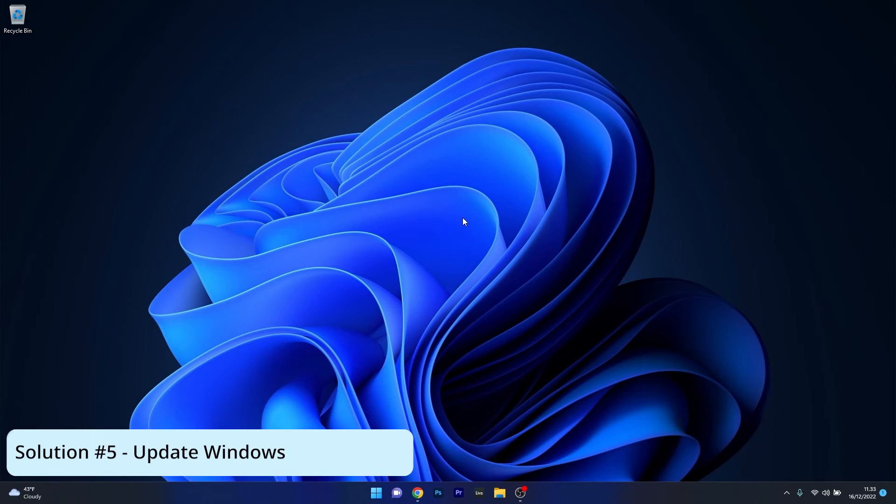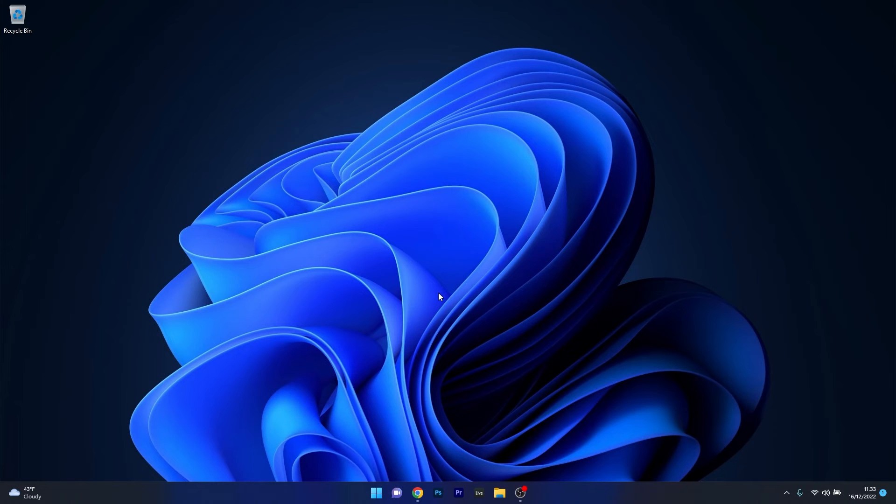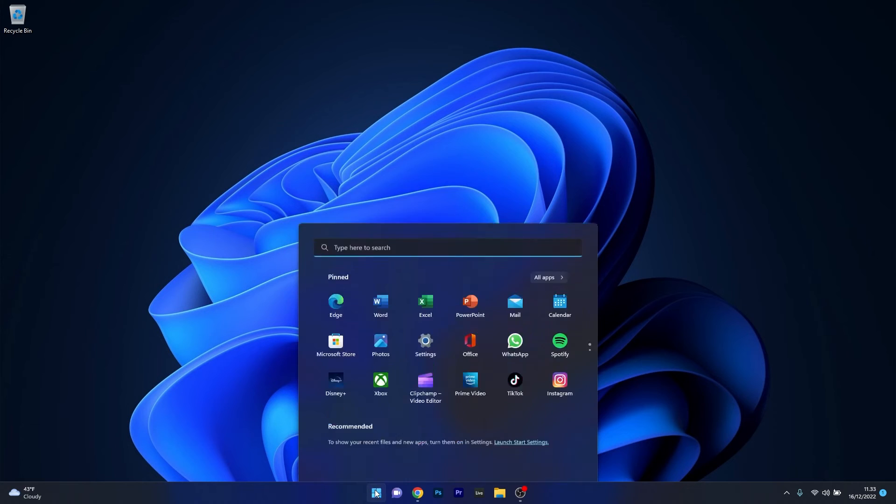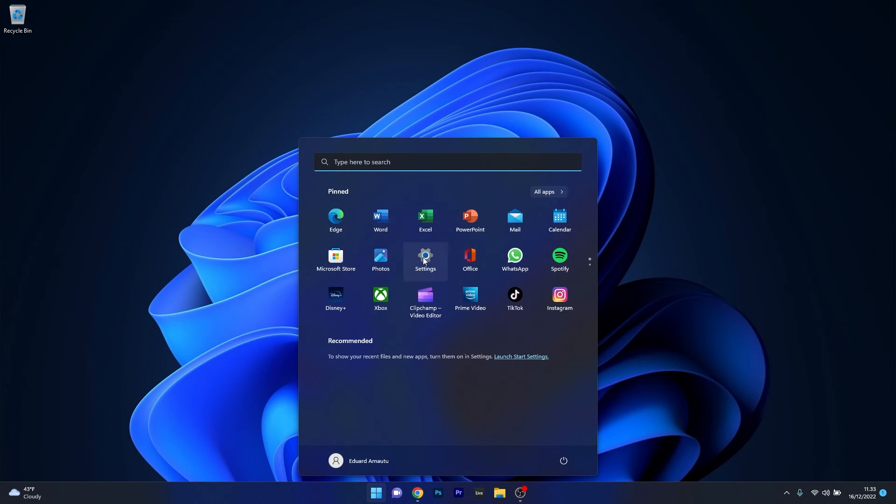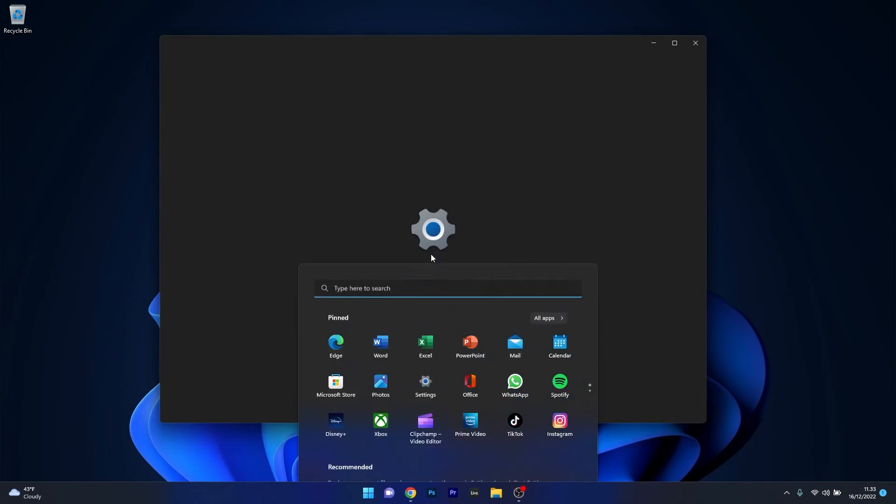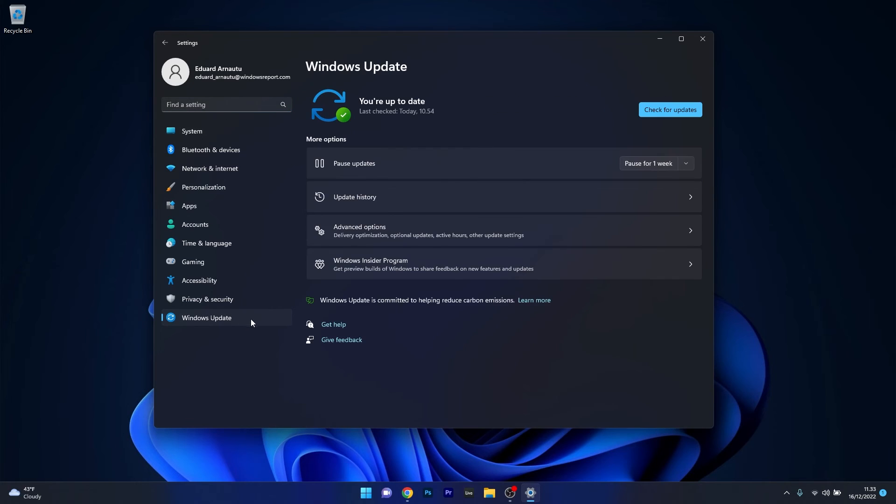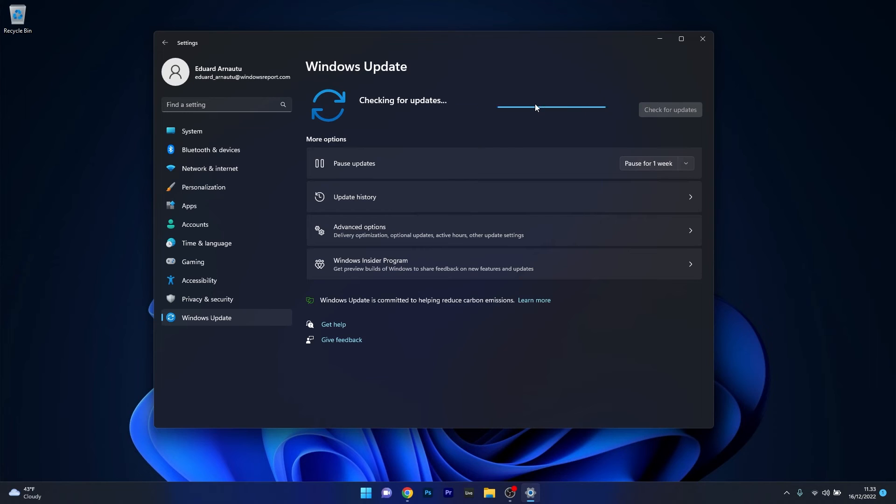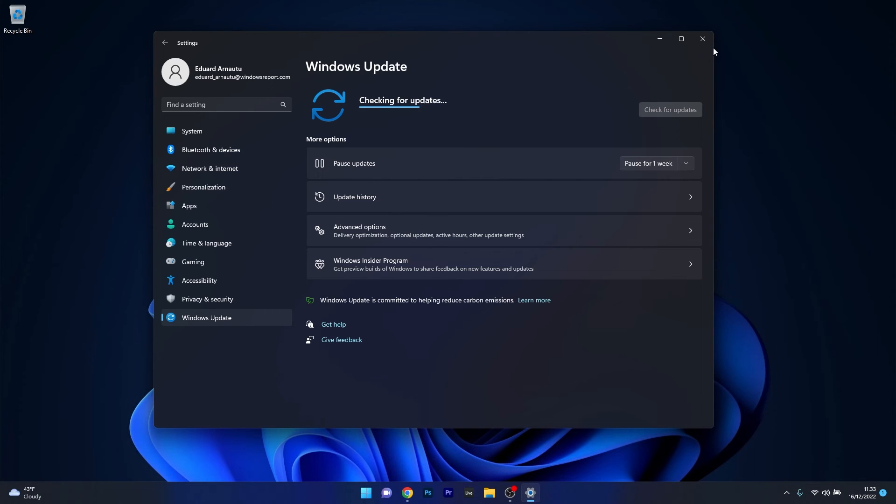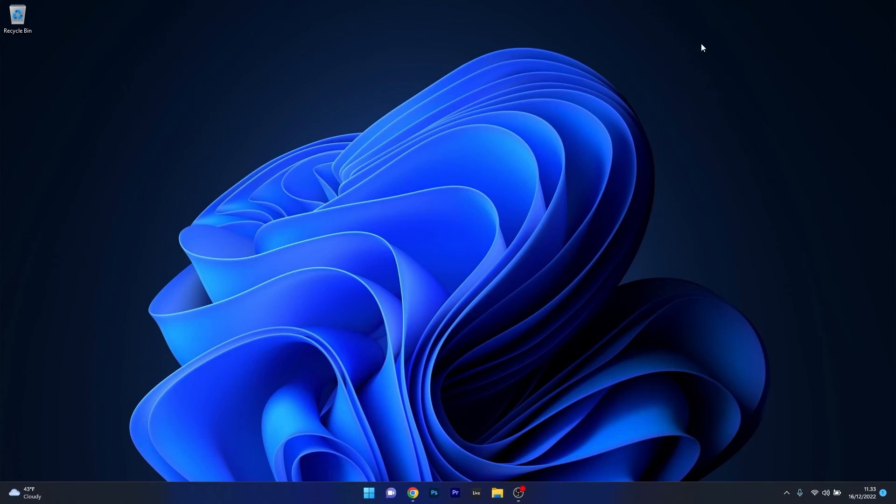Lastly, another useful solution is to simply update Windows. Maybe you have a build that can create some issues. To do this press the Windows button, select the settings icon, click on Windows Update on the left pane and then on the right side select the check for updates button. Wait until Windows finds the latest updates and then install them automatically. Afterwards your computer will restart and after the new update is installed you can check if the problem still persists.